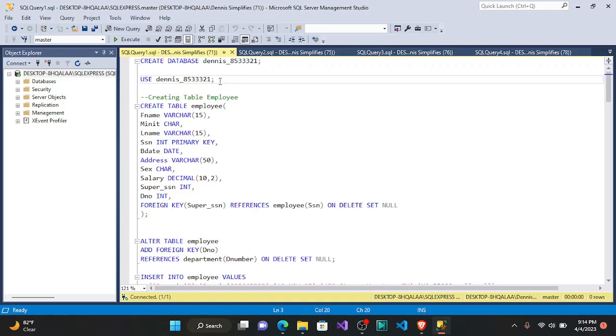Now I'm going to use the database I just created. I'll use it to keep and create tables, so I say USE Dennis 8533221.